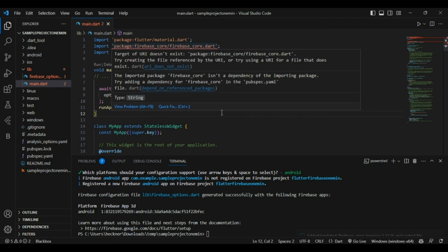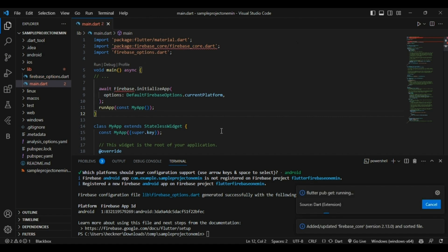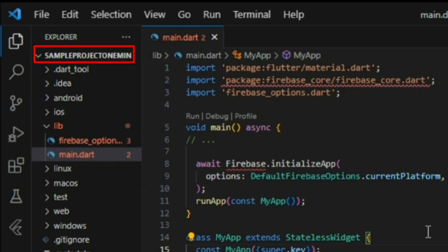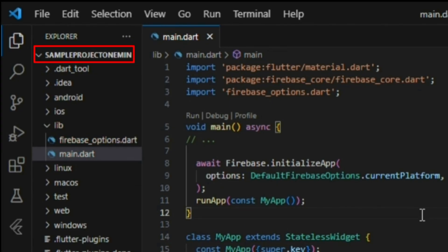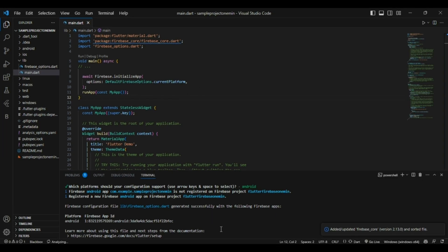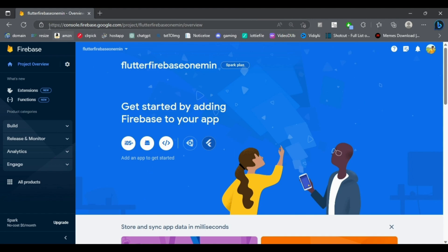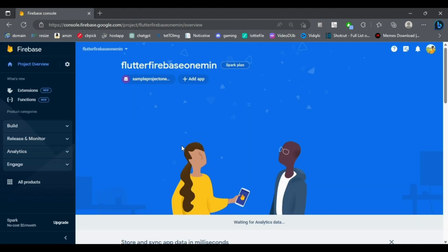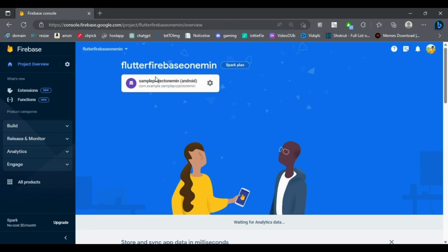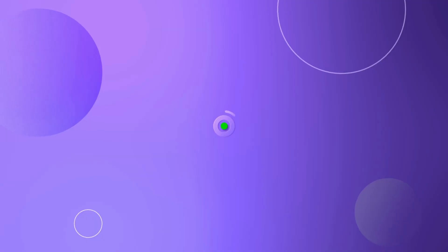We have completed all three steps. Our Flutter project, named Sample Project, is now successfully connected to Firebase. We can head over to the Firebase console, and after refreshing, we can confirm that the Flutter project is successfully connected.